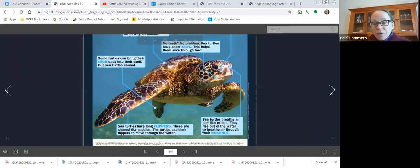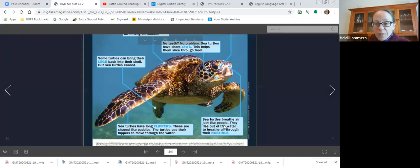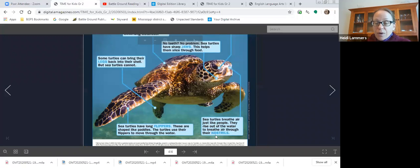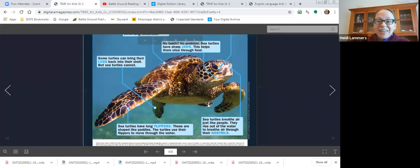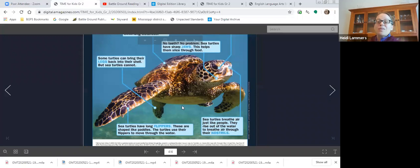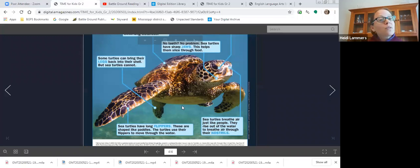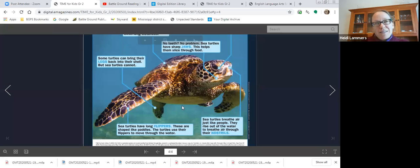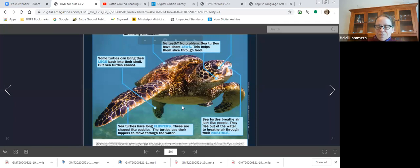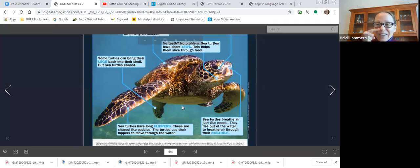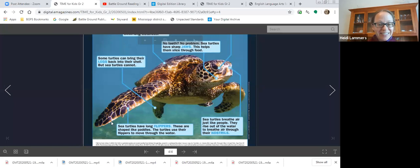Sea turtles have long flippers. These are shaped like paddles. The turtles use their flippers to move through the water. Sea turtles breathe air just like people. They rise out of the water to breathe air through their nostrils. Oh, I was thinking, oh like people and also like whales. But where do whales breathe air? They use the blowhole, right? I think so. But turtles are like us and they breathe through nostrils. Very cool.